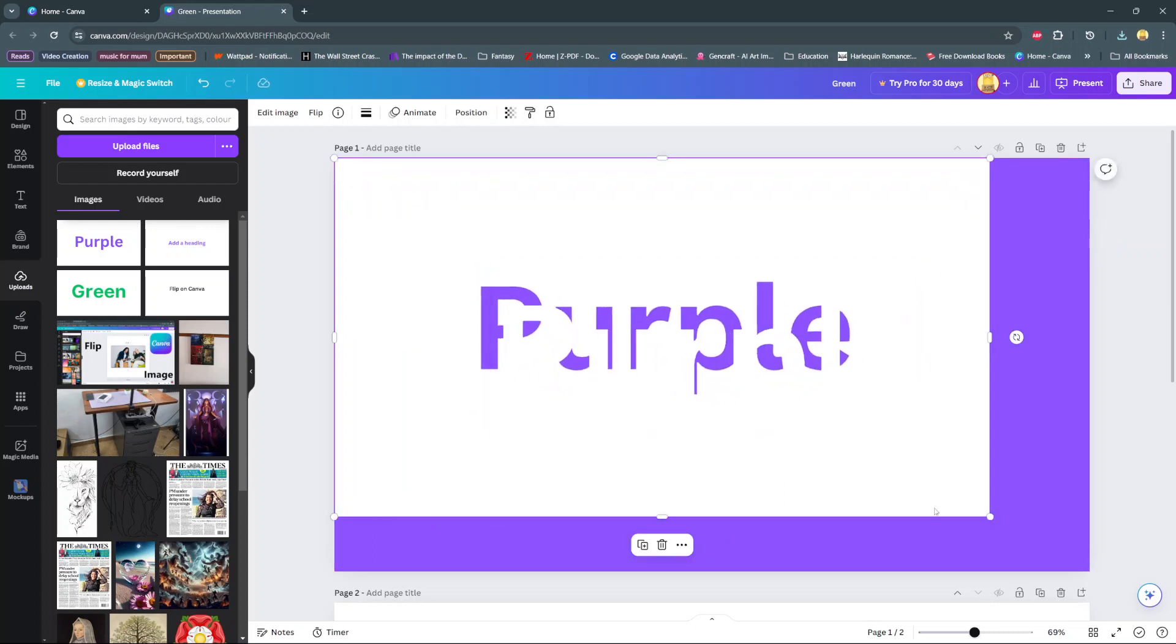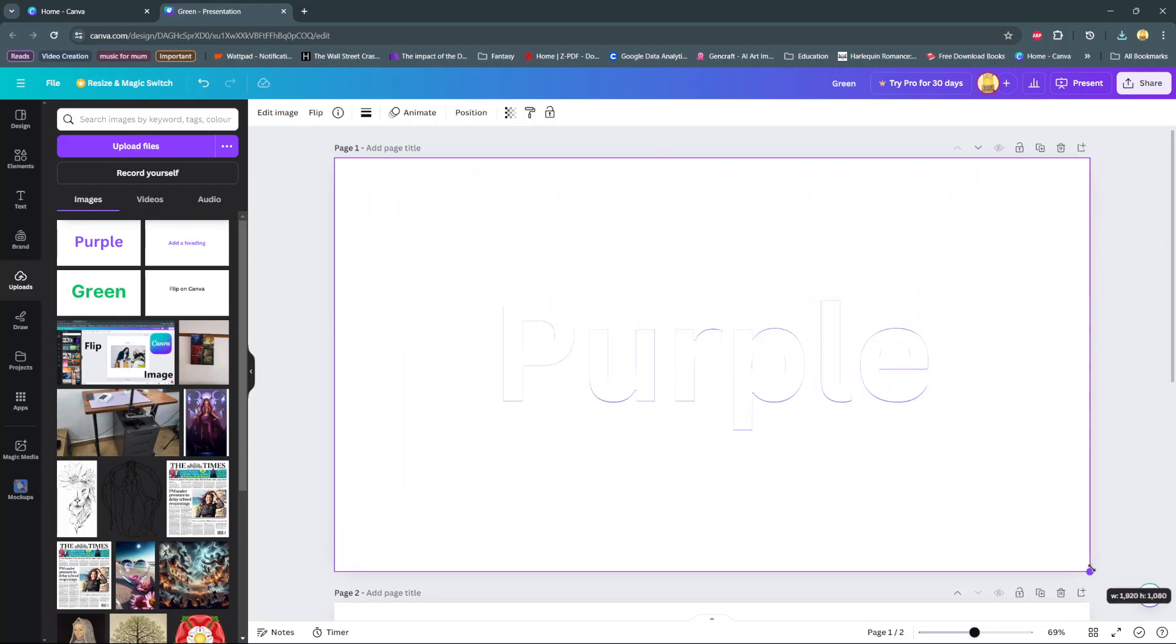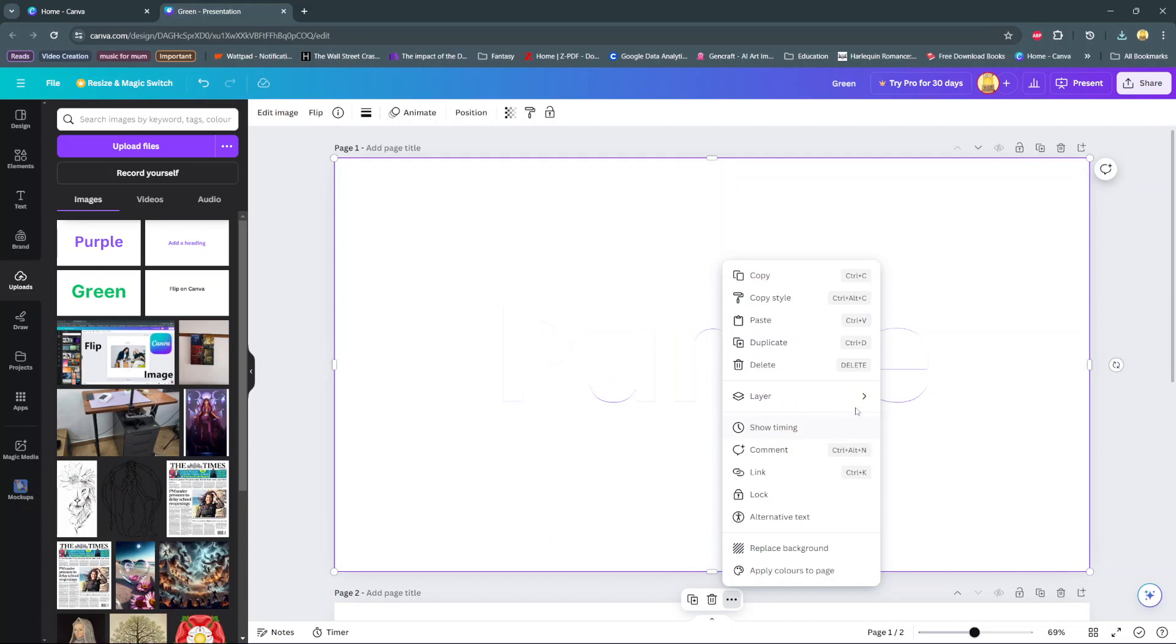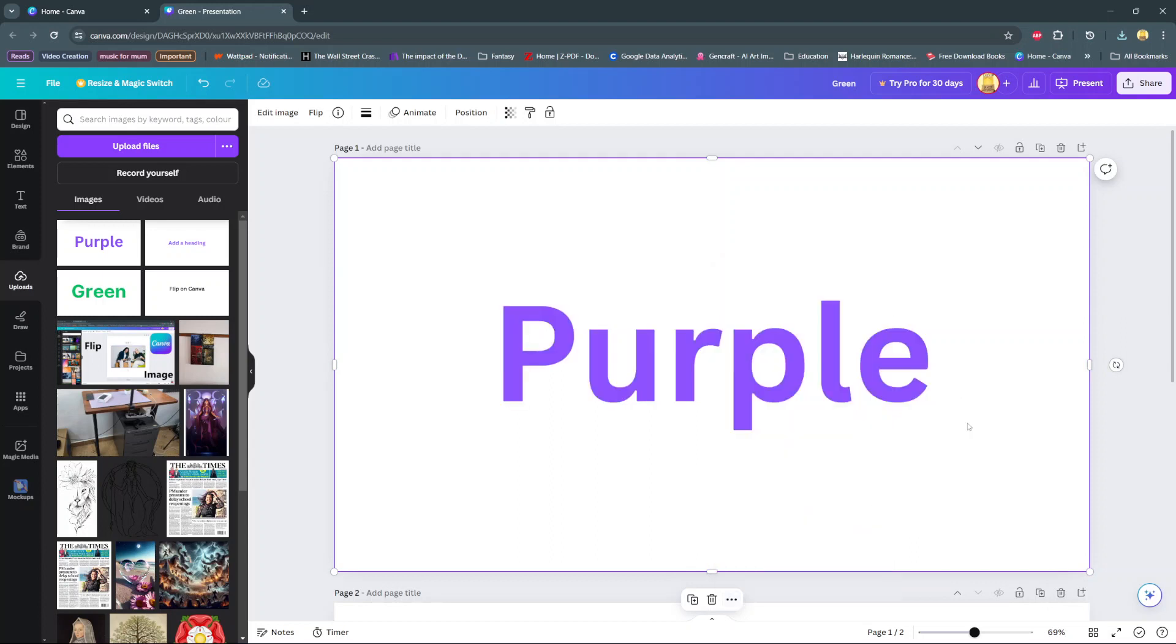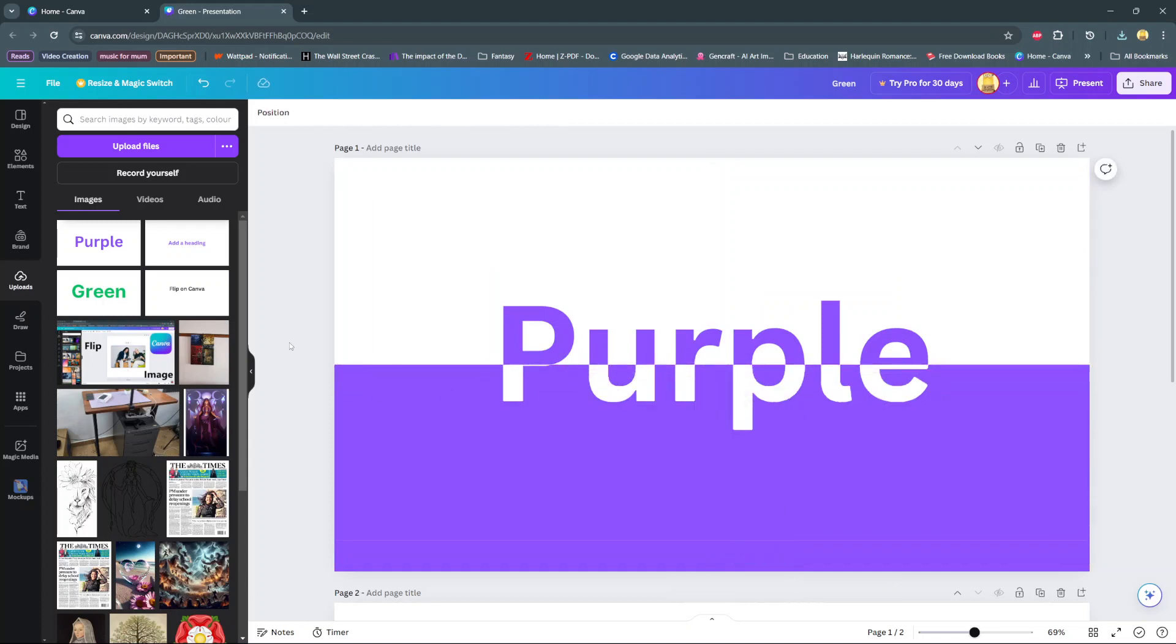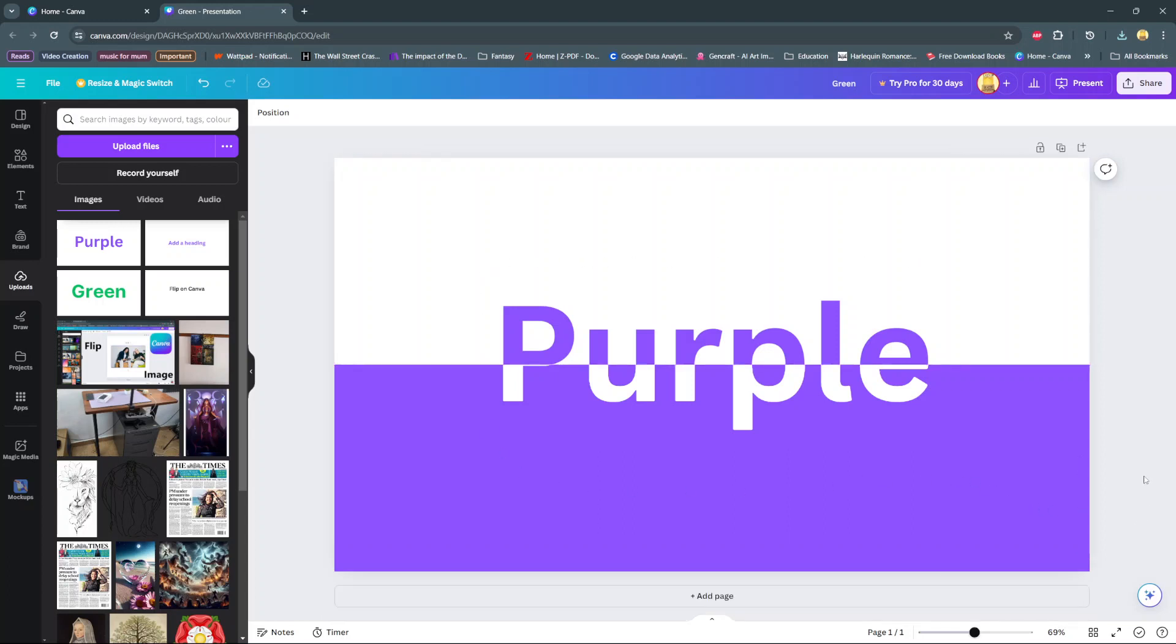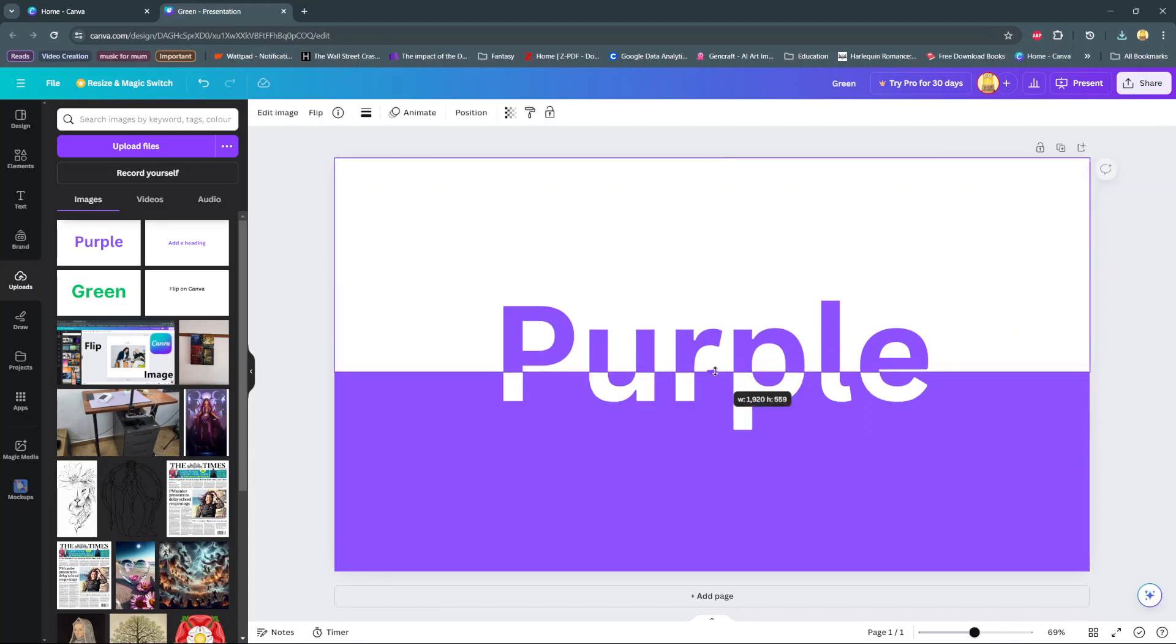Once it does that, select these three dots and choose layer and select bring to front. Then you can now resize it so it should look something like that. That's how you can create the split color effect on Canva. Thank you for watching. If you have any questions or comments, leave them down below and we'll get back to you.